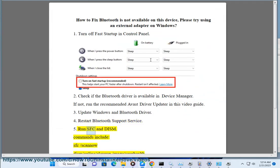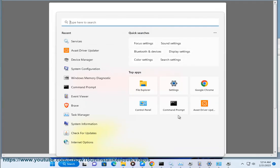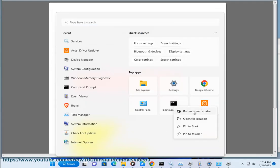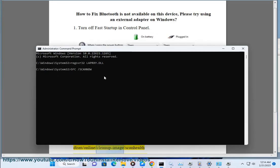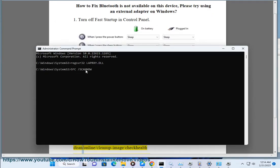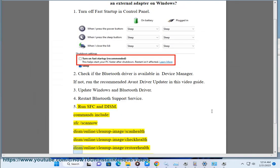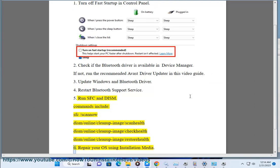Step 5: Run SFC and DISM. Commands include: sfc /scannow, dism /online /cleanup-image /scanhealth, dism /online /cleanup-image /checkhealth, dism /online /cleanup-image /restorehealth. Step 6: Repair your OS using installation media.